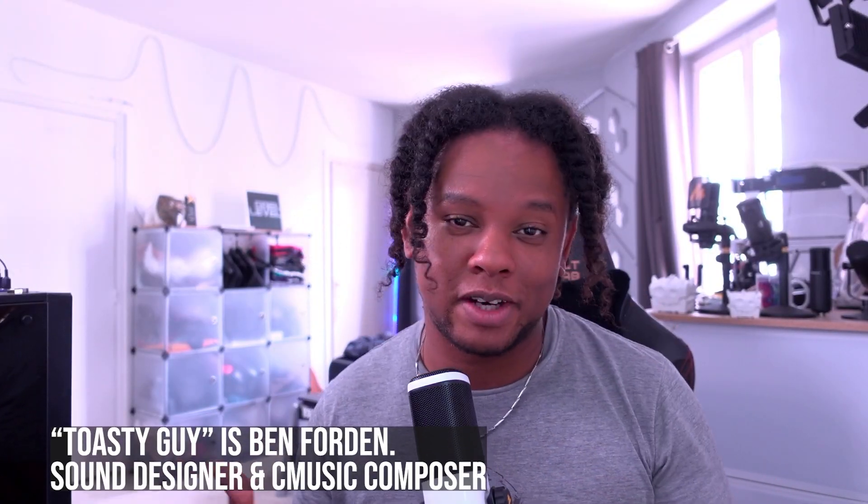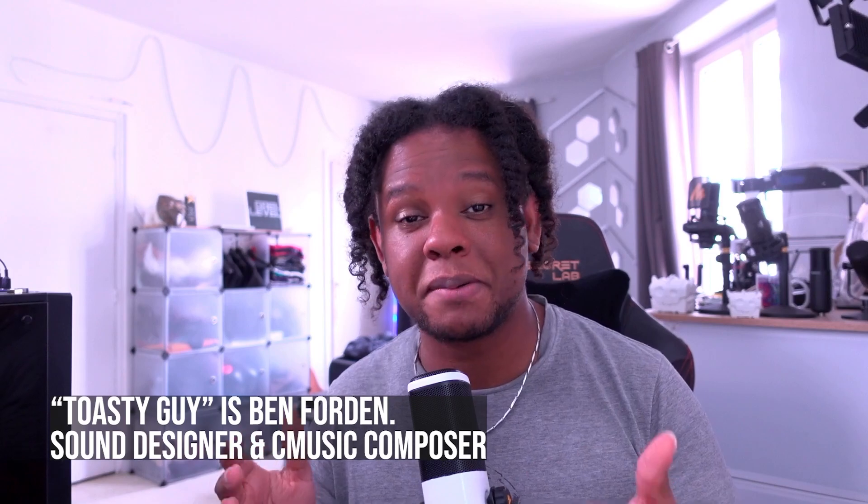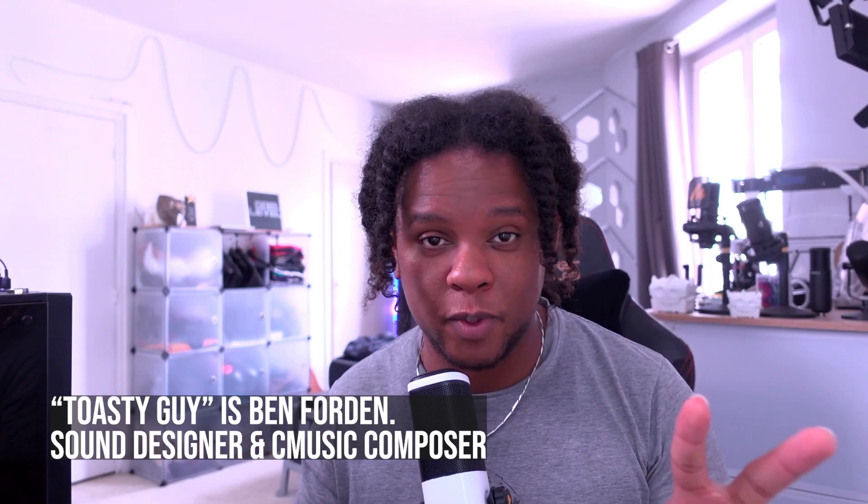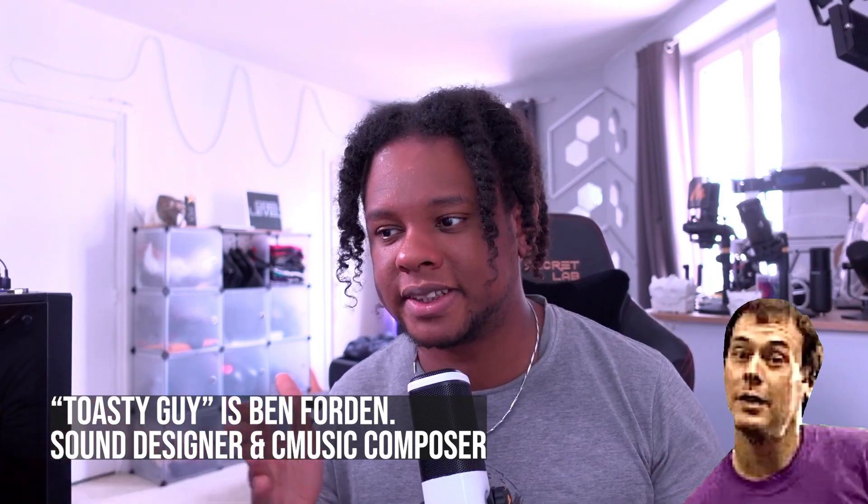And it was the funniest thing ever. Fast forward to now, I make content for live streamers, so today I'm going to show you two different ways to get the toasty guy or even yourself to pop on screen using OBS Studio and StreamerBot. But before we start, this video is sponsored by no one. Enjoy!